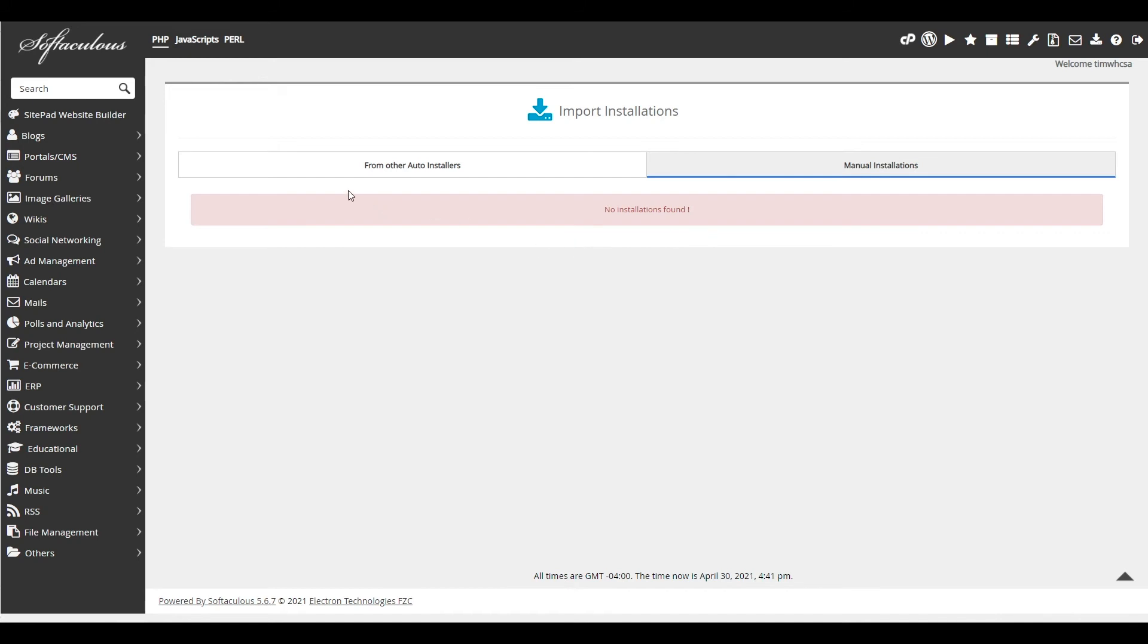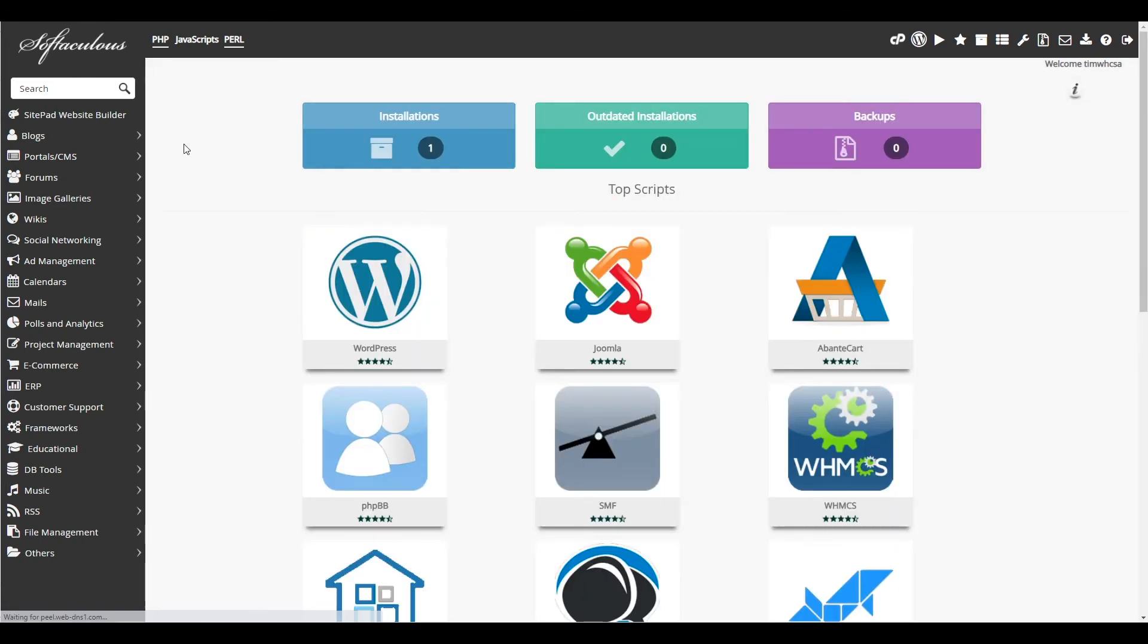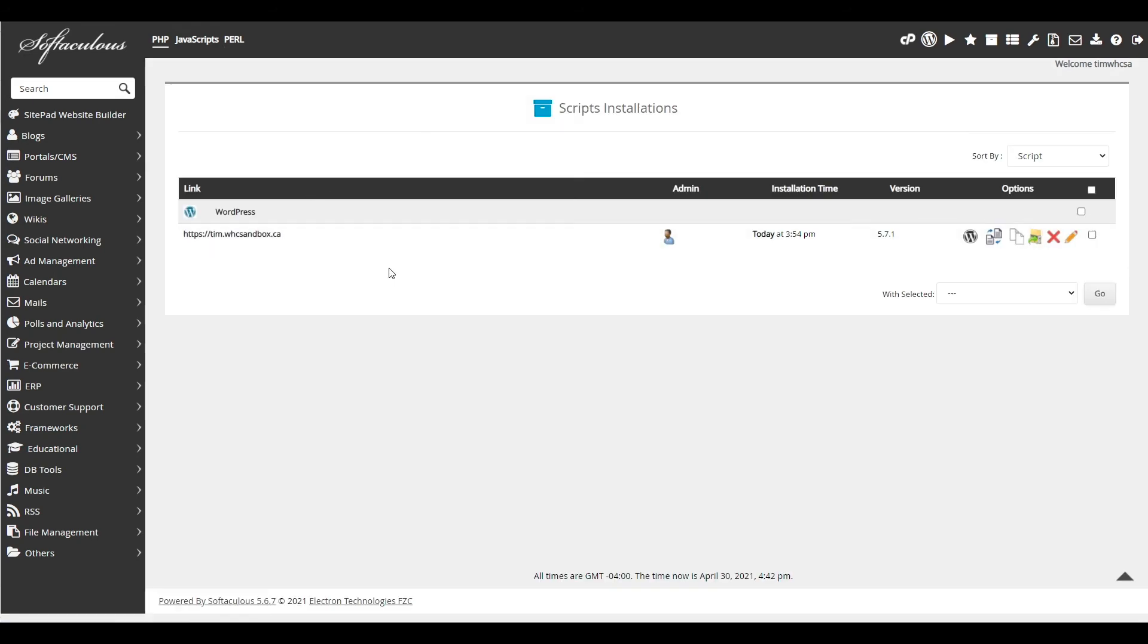Now you can return to the main menu by clicking the Softaculous logo. Then to see your installations, you can click on installations. And as you'll see, your installations will be listed here.